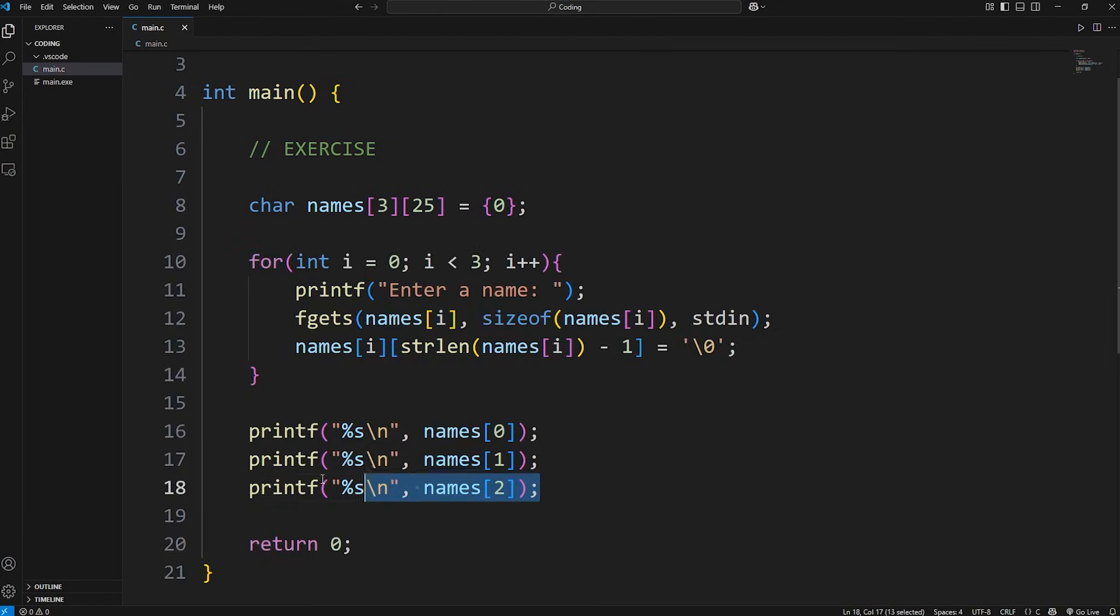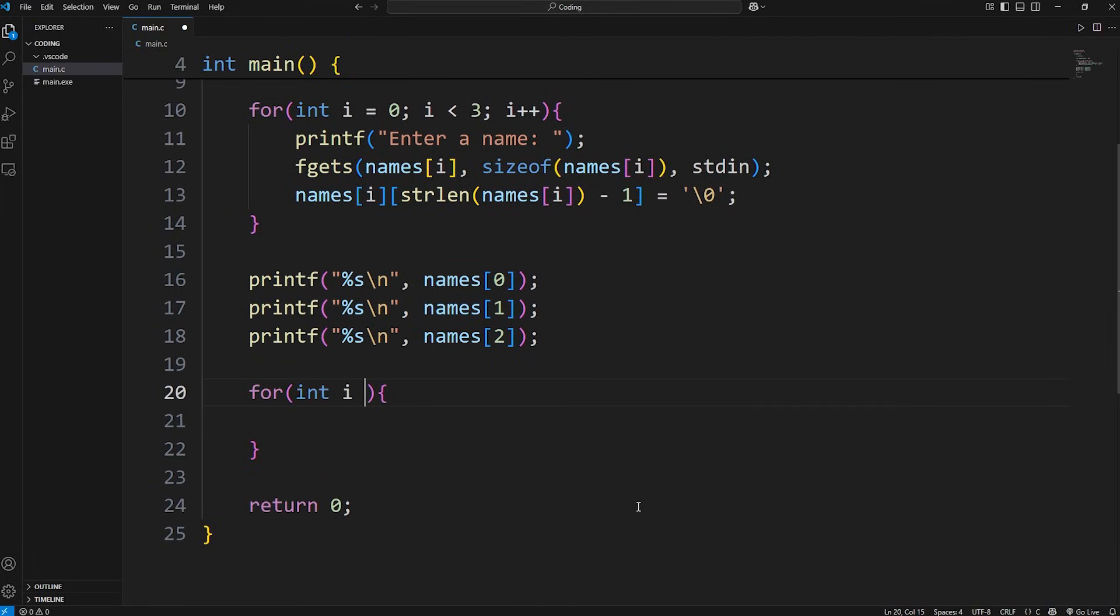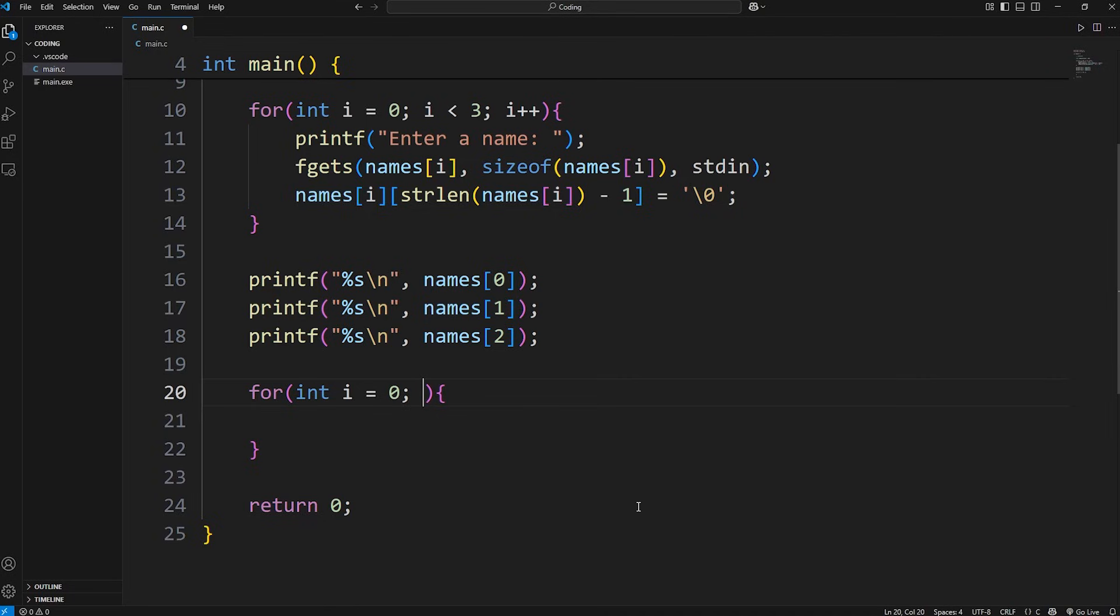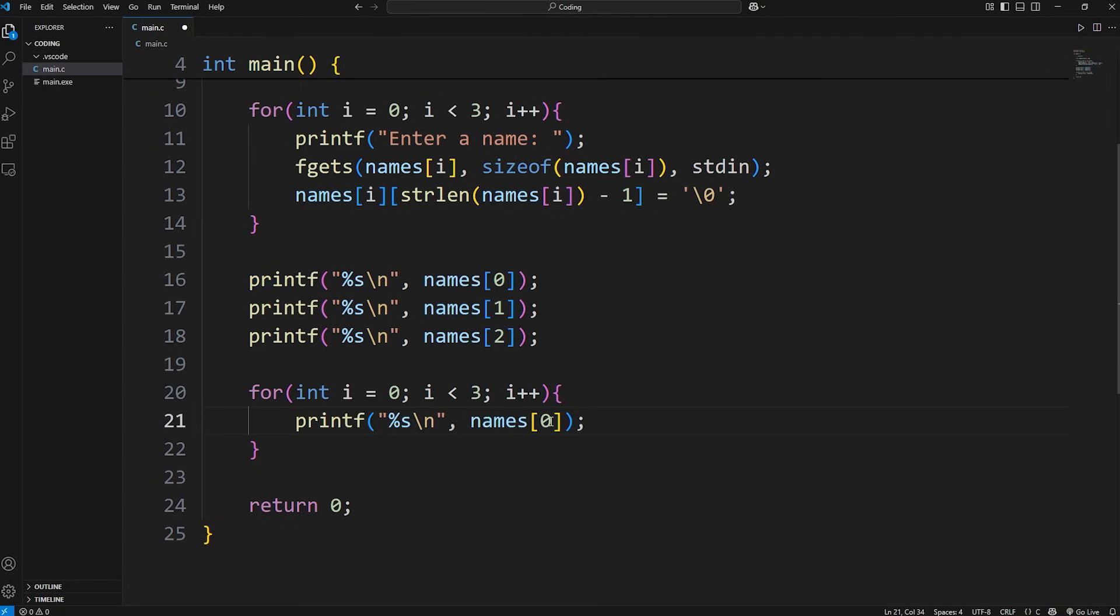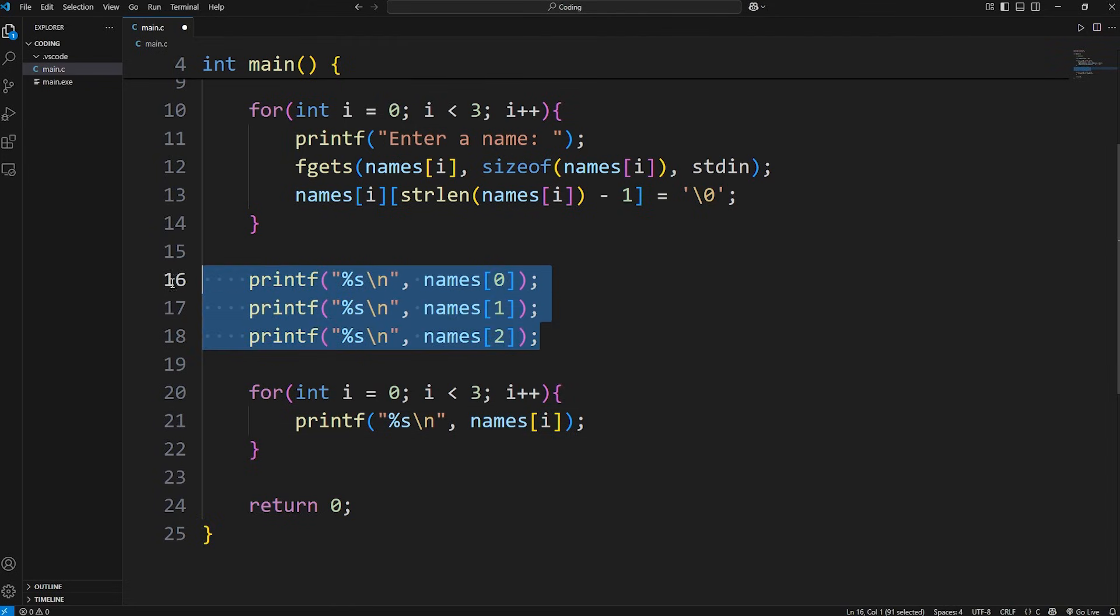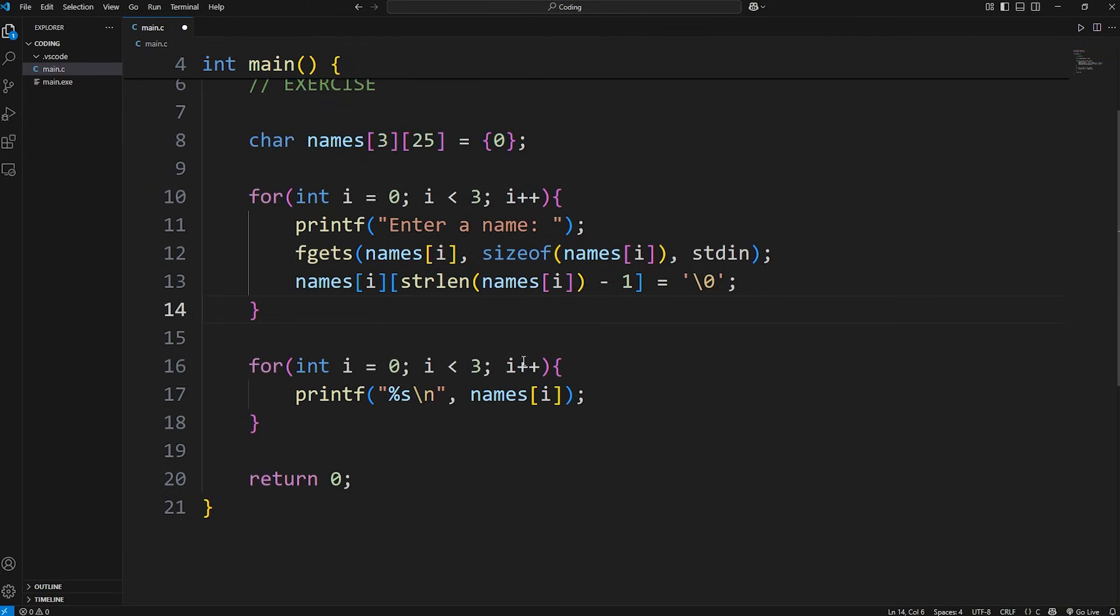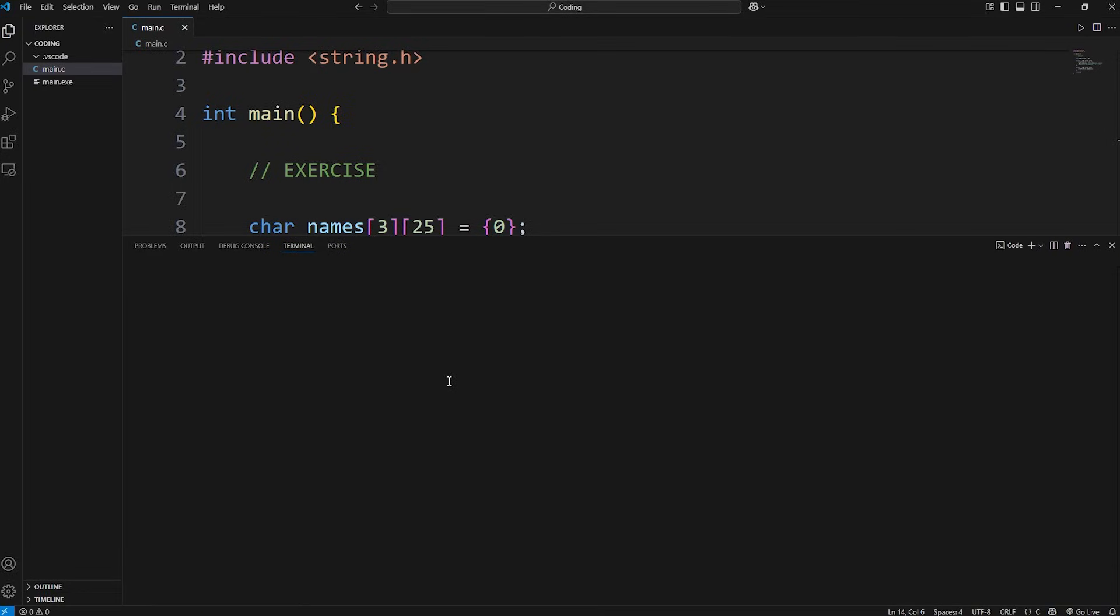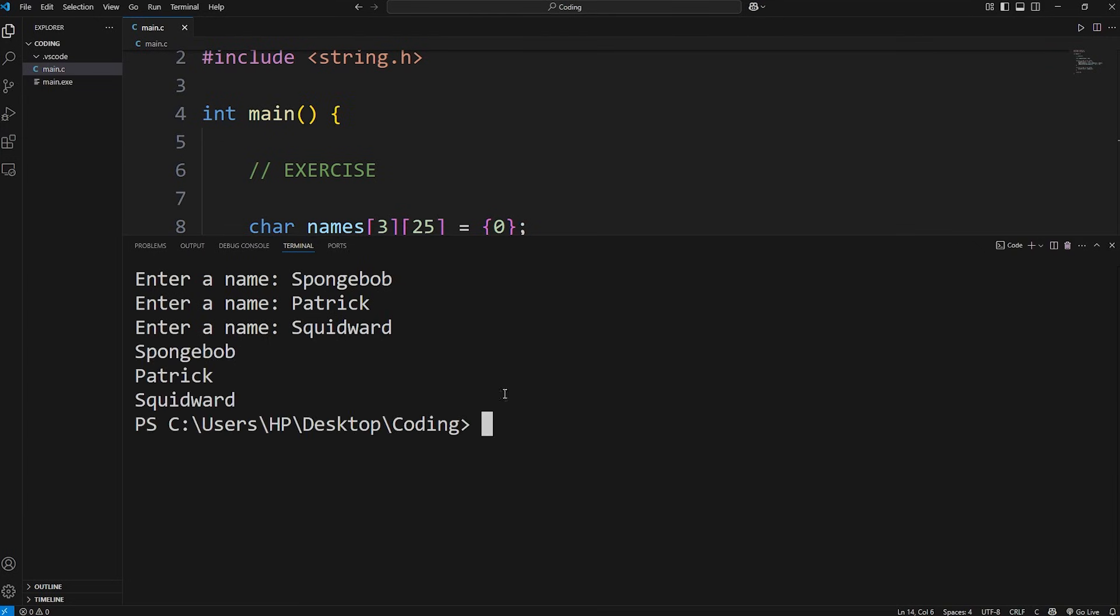When we print our names, let's also use a loop. We'll need another for loop. For int i equals zero, we'll continue while i is less than three, because that's the amount of rows that we have. Then increment i by one. During each cycle, we'll print names at index of i. And we can delete these print statements. Let's try that again.